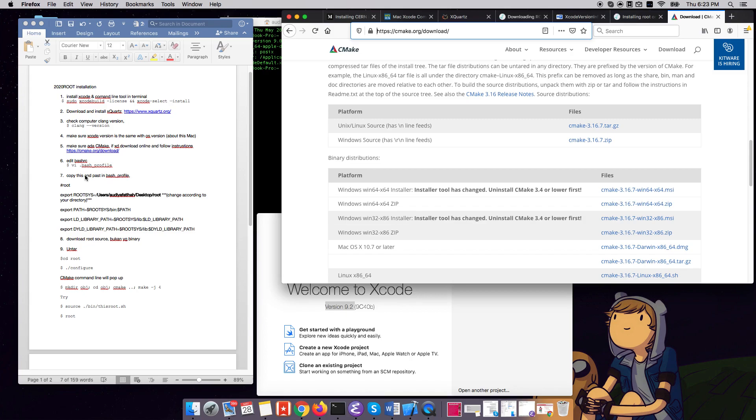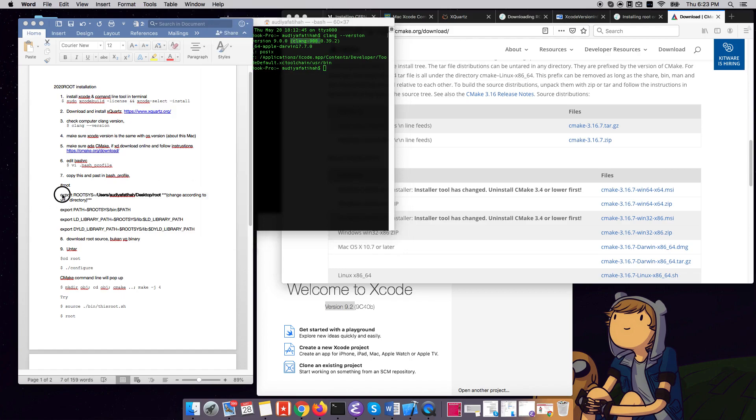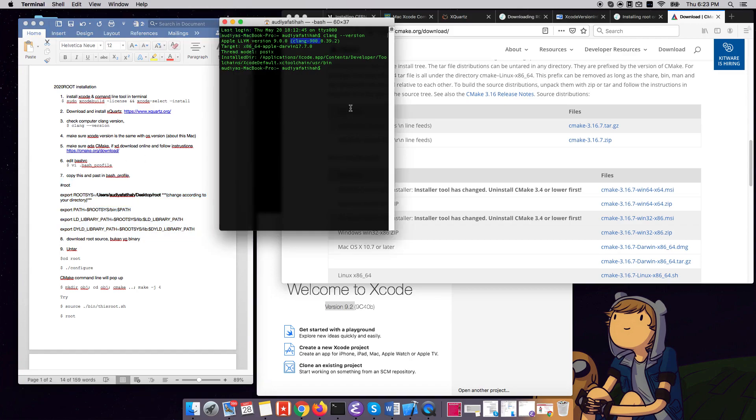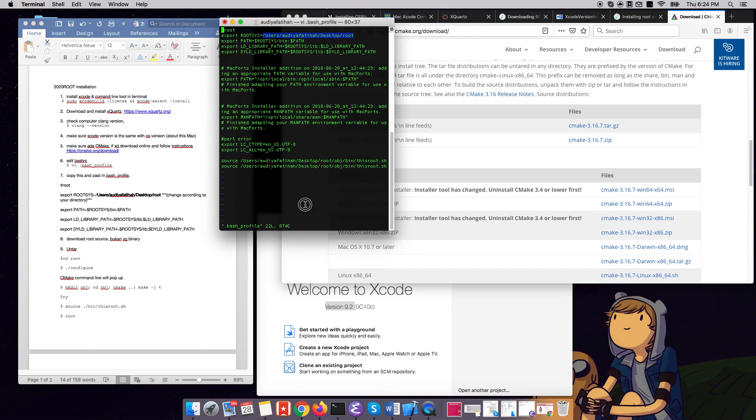So we would want to copy this into our bash file. So I have this here, and this part is according to where your ROOT is, where you untar it.